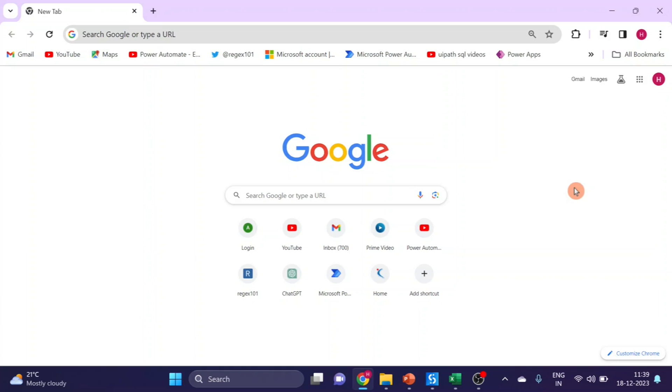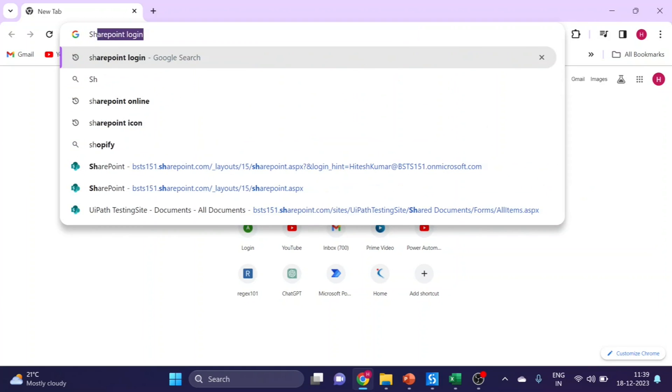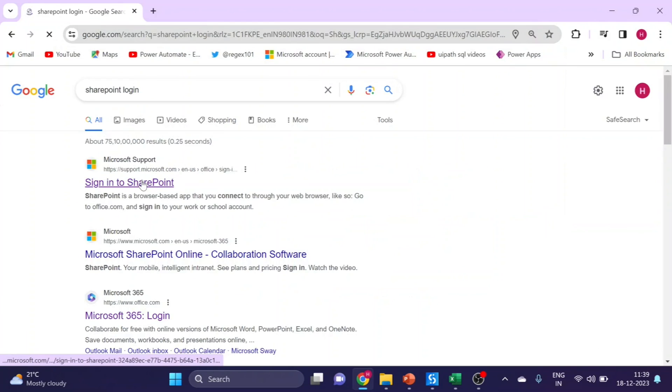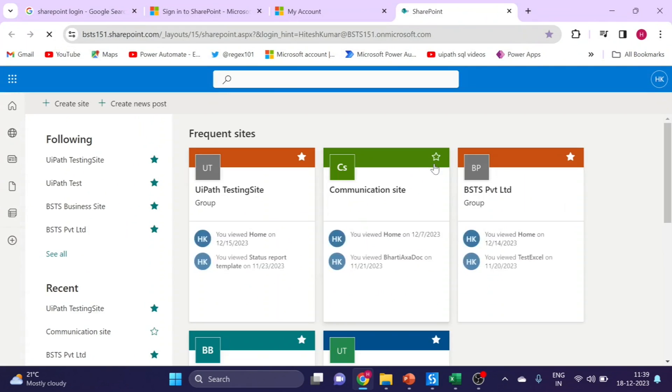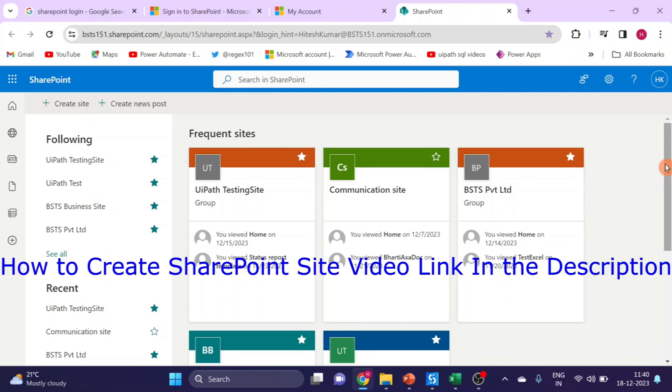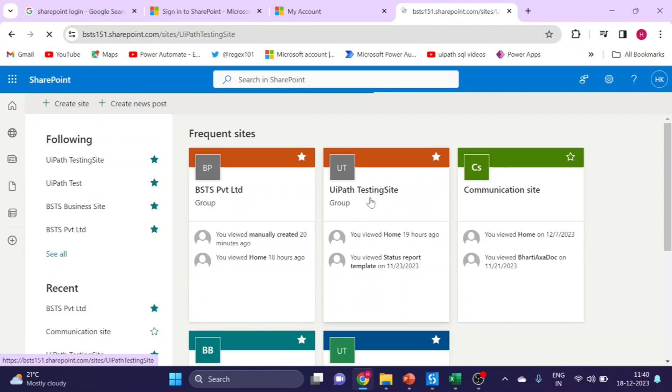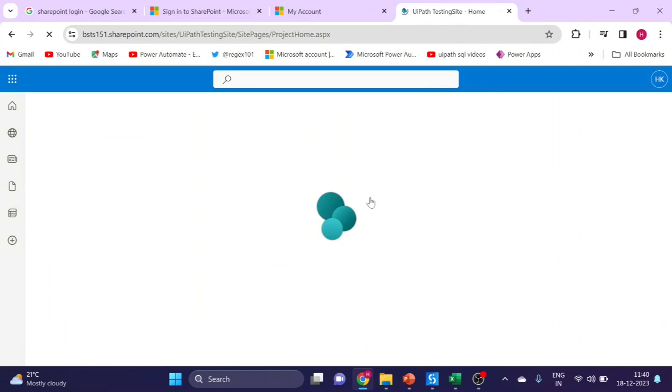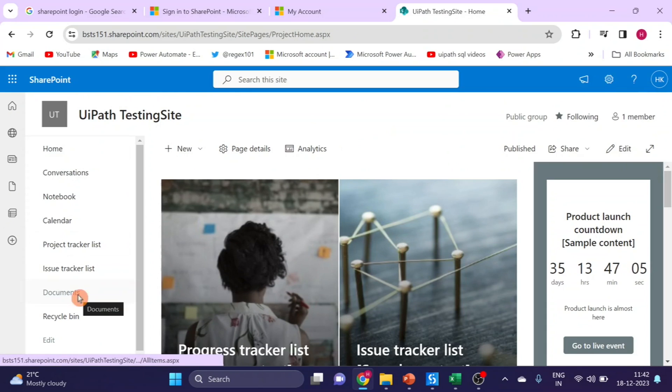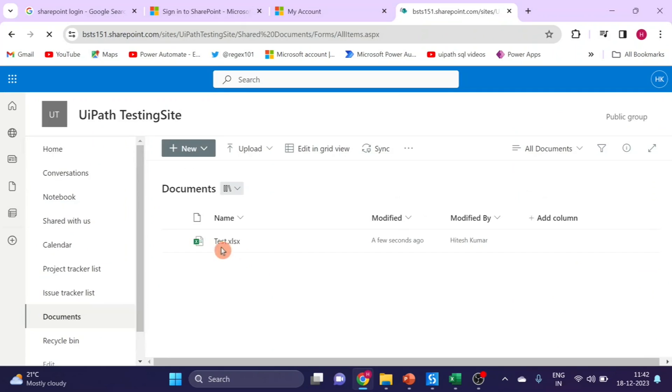First of all I am logging into my SharePoint account. Here you can see this is my SharePoint account, these are my sites. In the previous video I explained how to create a site. This is my site. I will open it and go to Documents Library. Here you can see I have one Excel file.